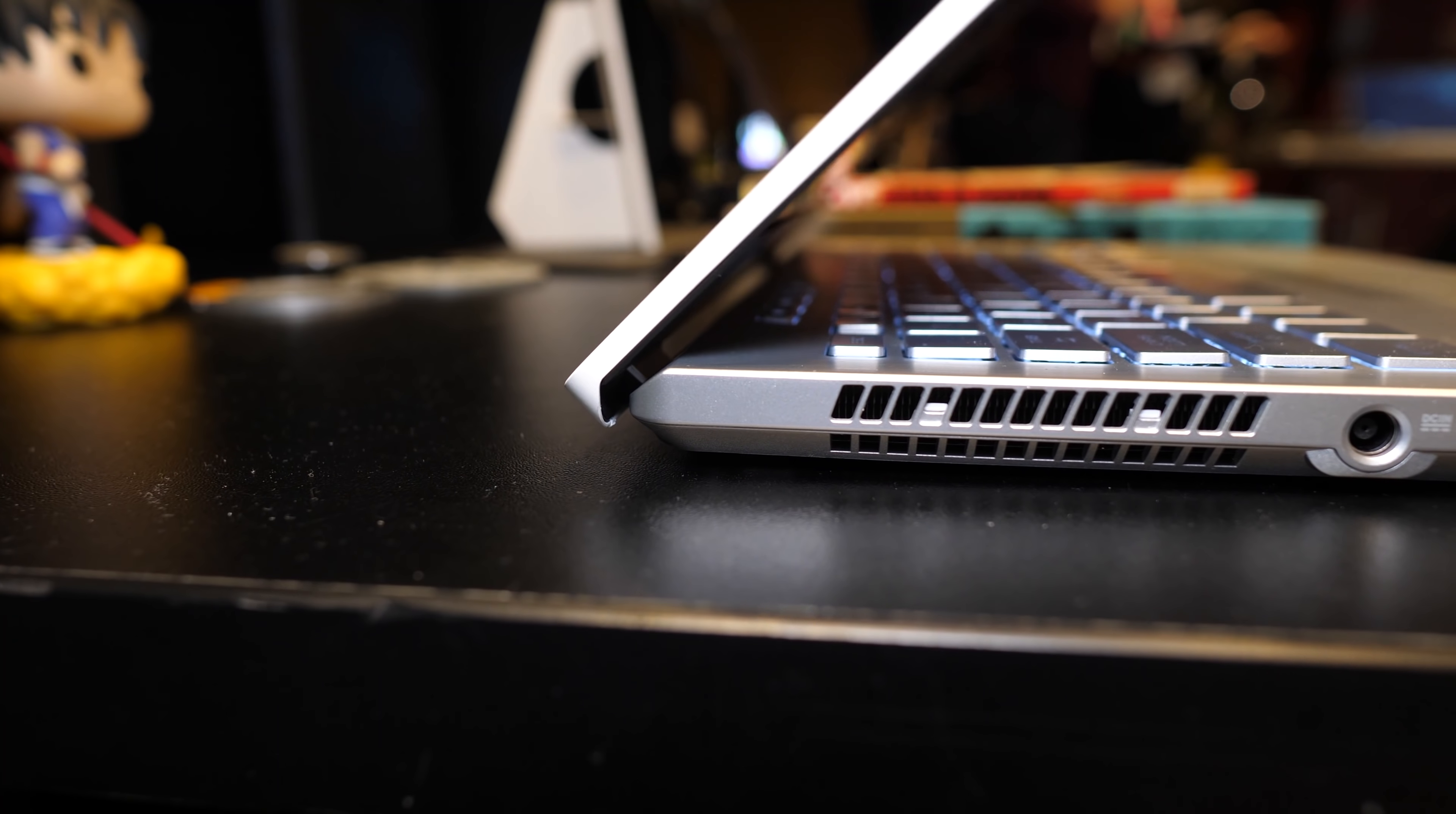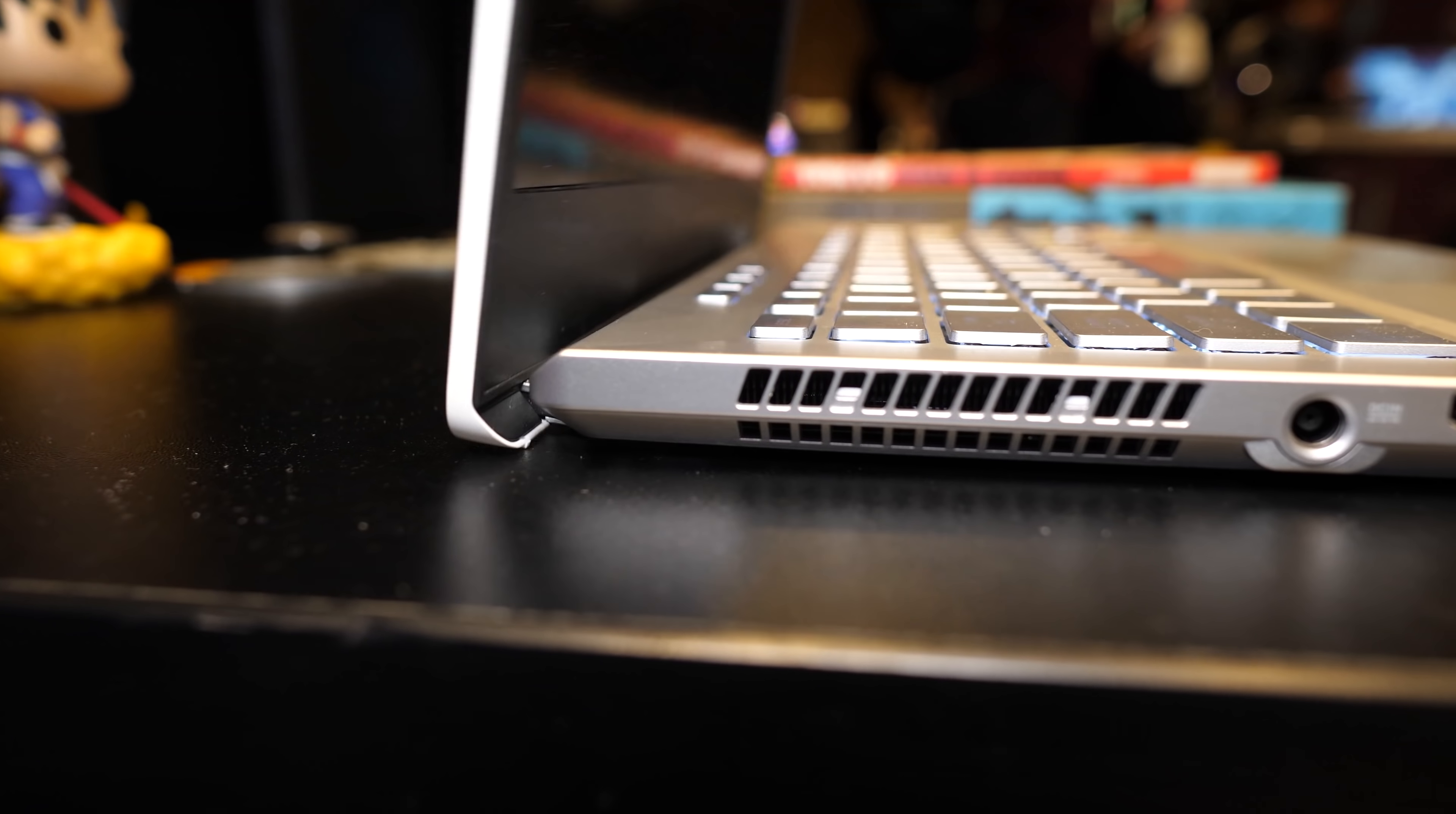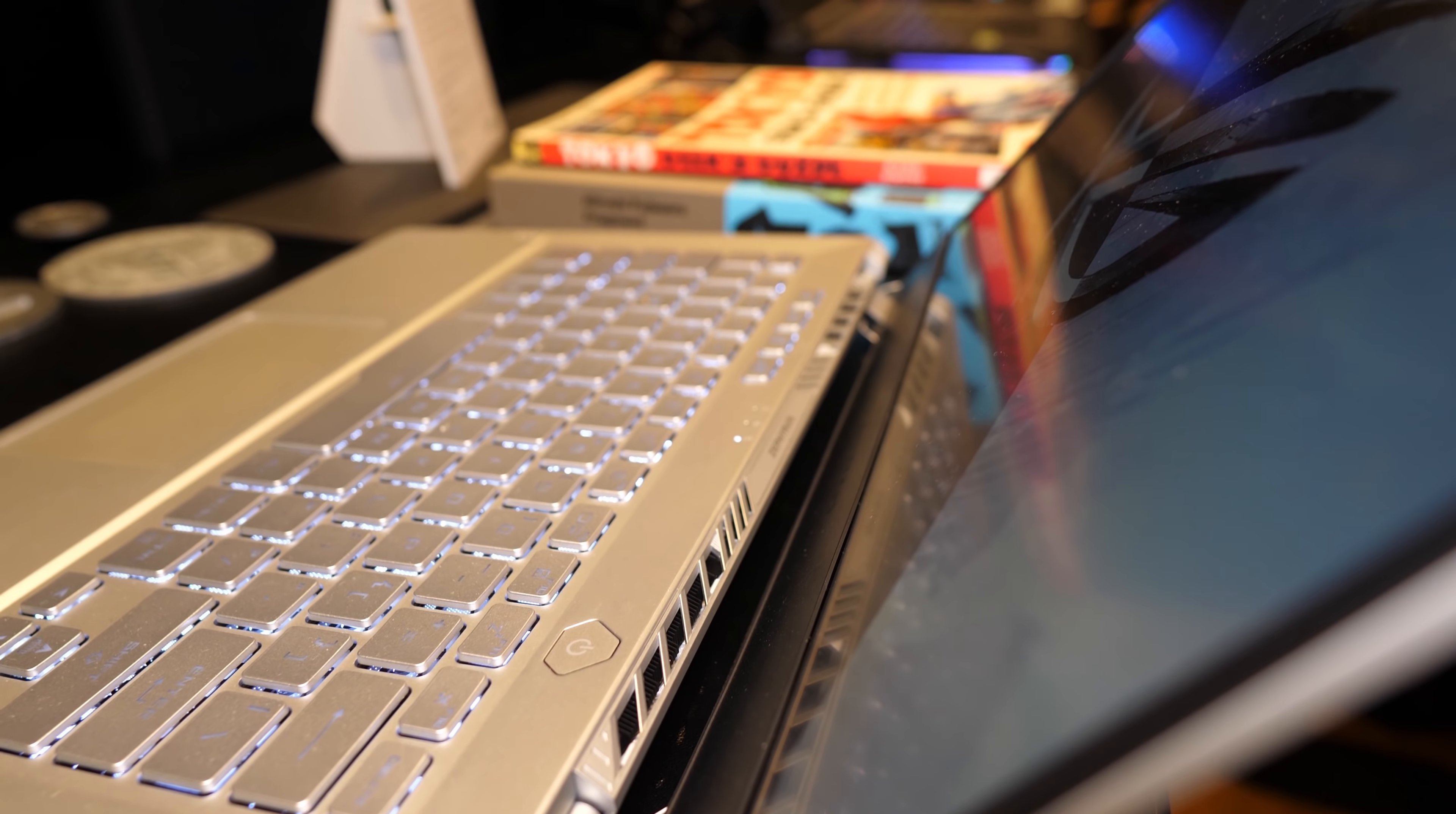To help assist with cooling, ASUS have used their ErgoLift hinge design that we've seen in some of their other laptops. Basically it raises the back of the laptop up off of your desk when you open the lid, allowing more air to get in underneath so it can breathe, and also giving a slight incline to the keyboard. It looks like it's got a few ventilation holes for air intake too. Air gets exhausted below the screen as a result of the lift design, but rather than directing the air onto the screen the vents face up to try and avoid this, which I think is the first time I've seen that.